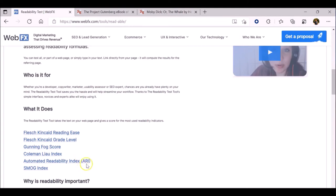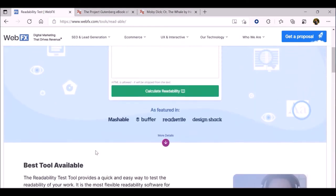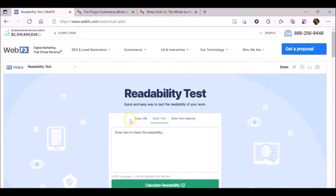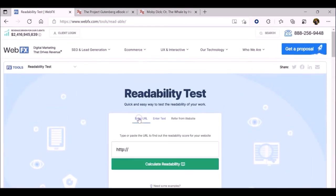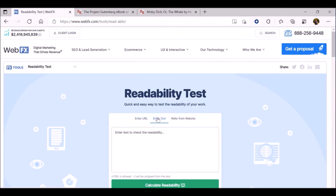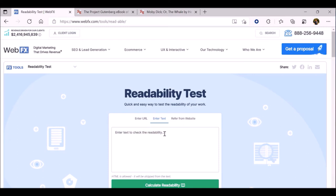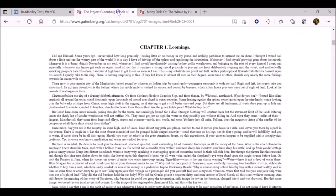This tutorial will show you how to use both of these first two options, the test by URL and the test by direct input. We're going to start with the test by direct input. One of the things you should know is that these readability tools are only useful if the text you are planning to use is already in electronic form.